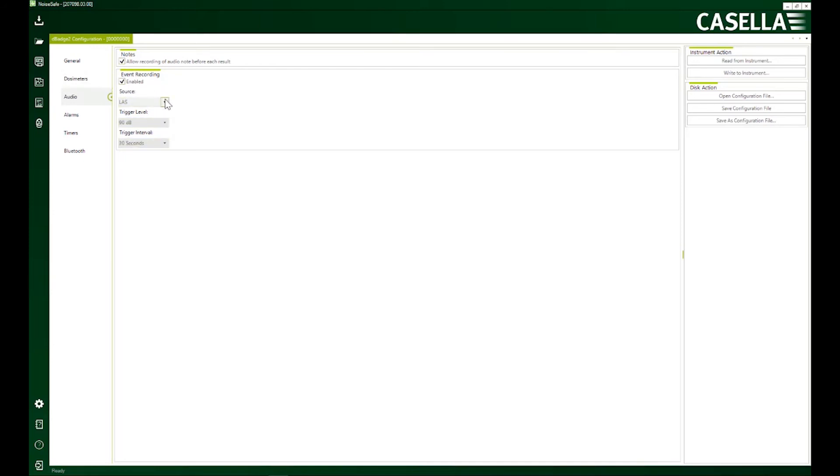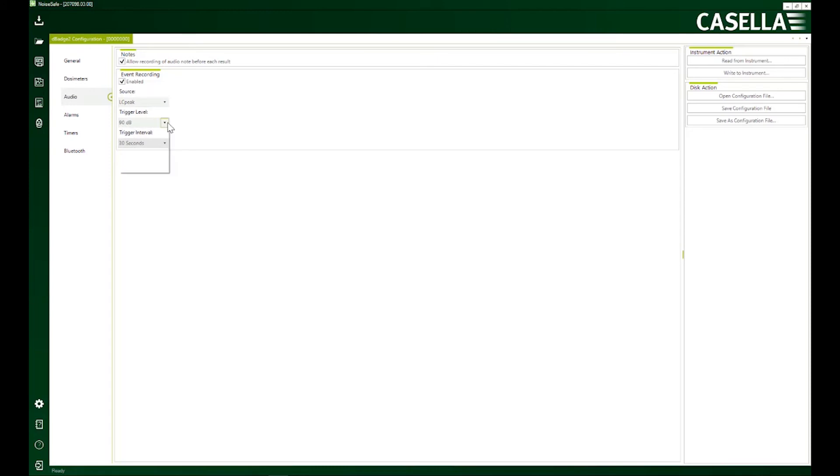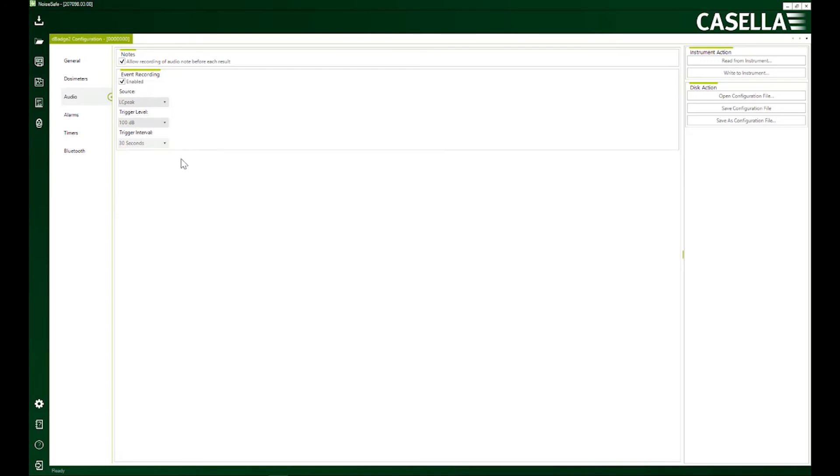Event recording, very important. So if for example, I select LCP from this list and the trigger level is, let me say, 100 decibels. And the trigger interval is, the minimum is 30 seconds. So what is going to happen now that, for example, at night time,